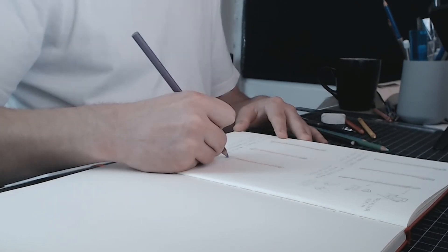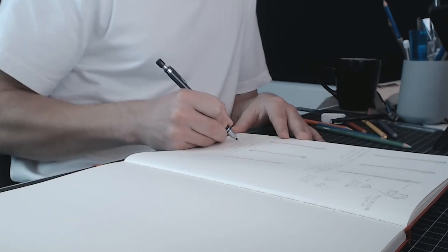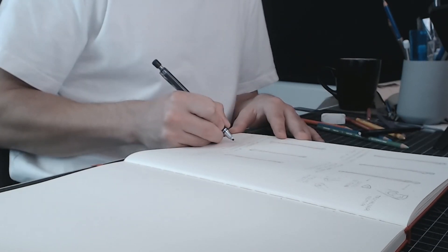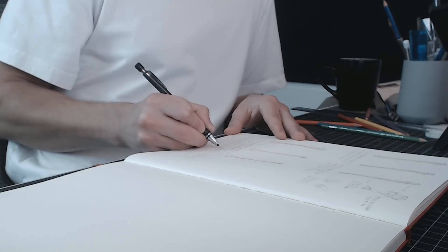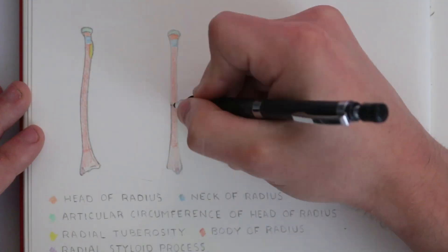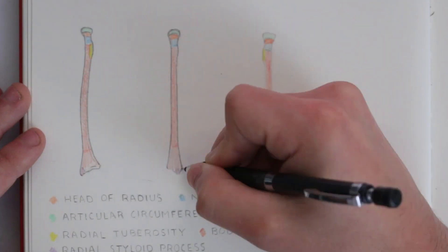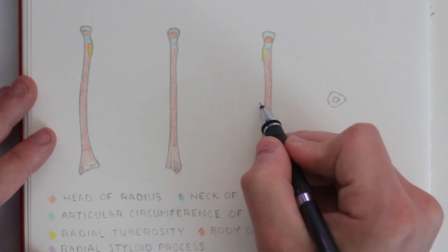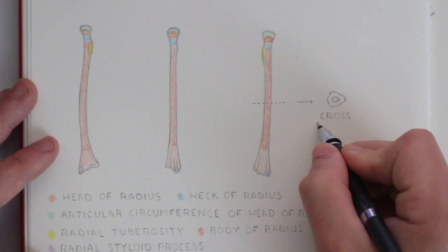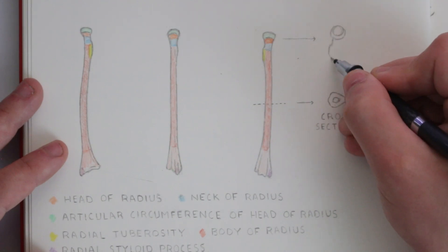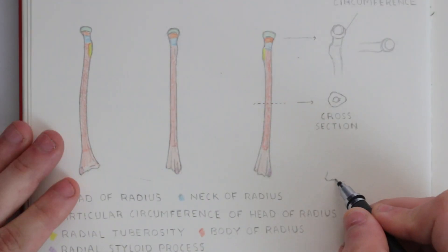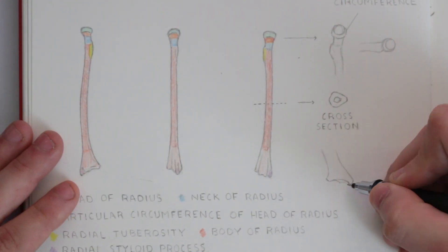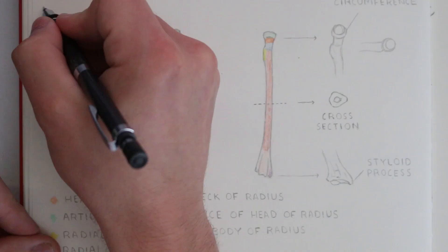Finally at the bottom there is the styloid process. This again is another projecting section of bone. Now it's useful to know that this is always on the side of the thumb. It curves around the carpal bone for the wrist. And again I'm going to make some notes here to highlight certain features that are worth remembering.